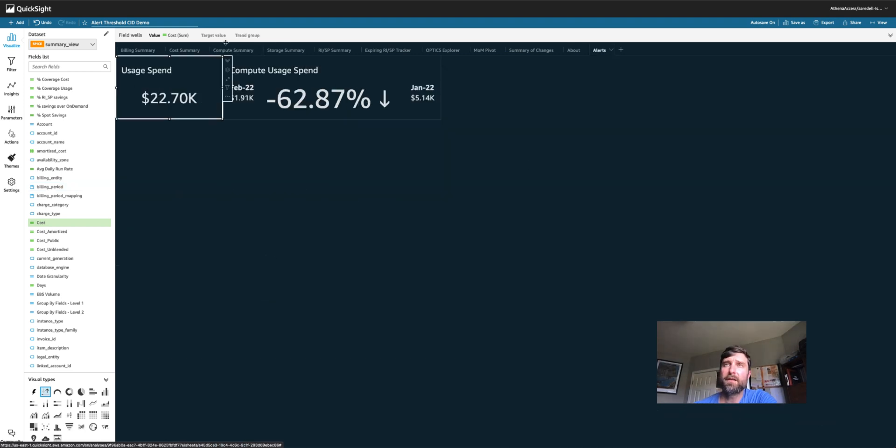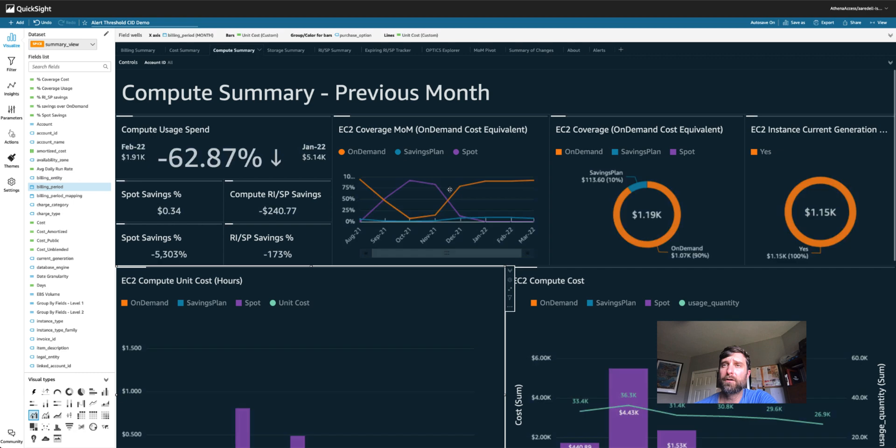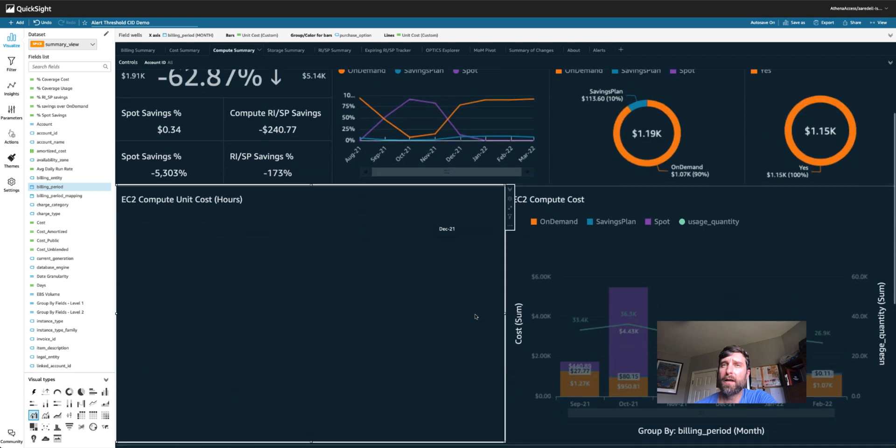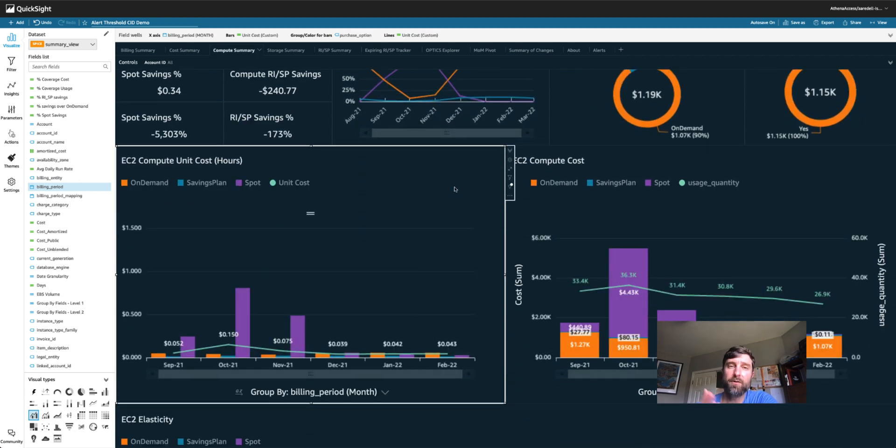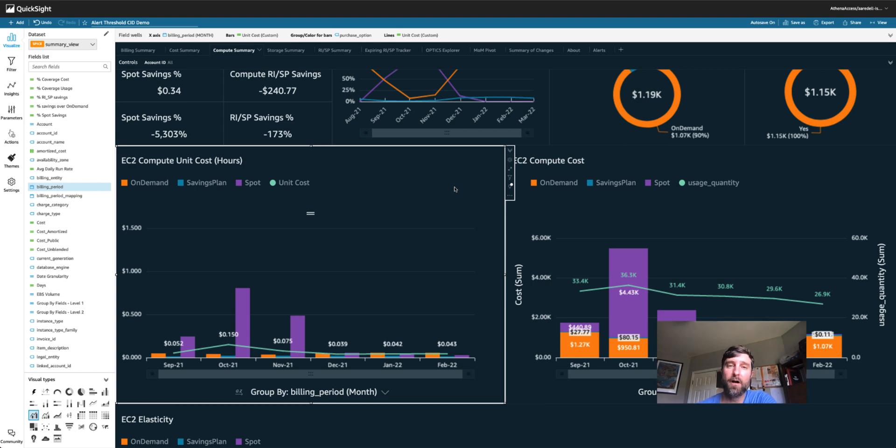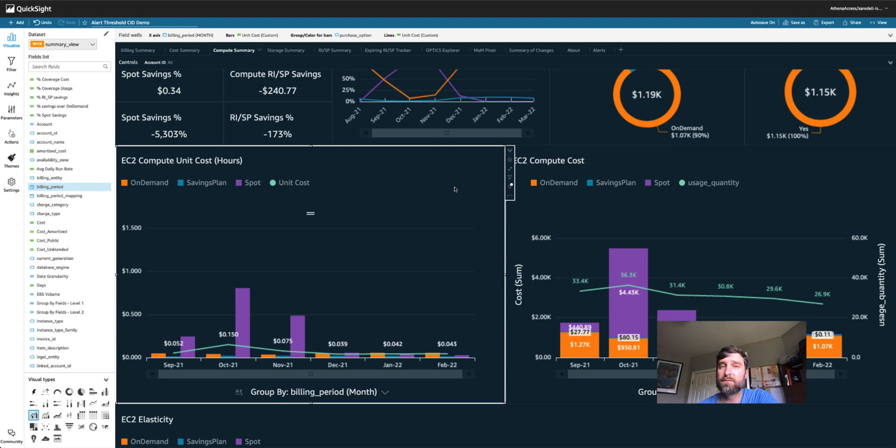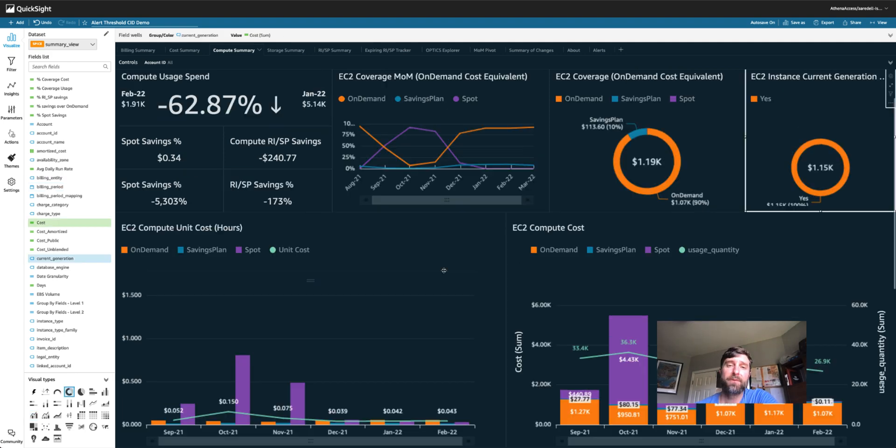Let's say that I want to get an alert when my compute unit cost goes above a certain amount. I should be watching my compute unit cost. This is how much I spend on average per hour on compute. To lower your compute unit cost, you have to use more savings plans, more spot and using more reserved instances.